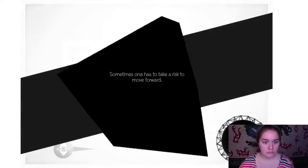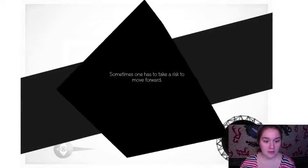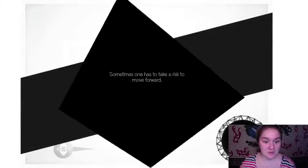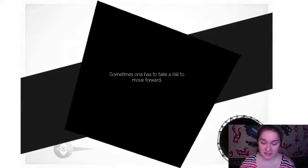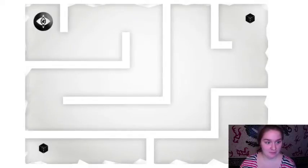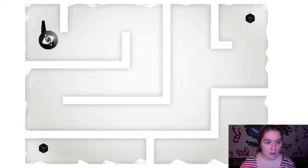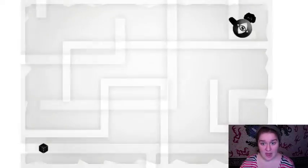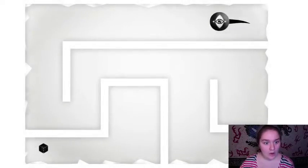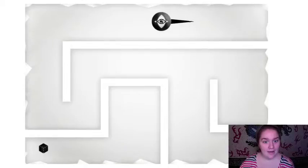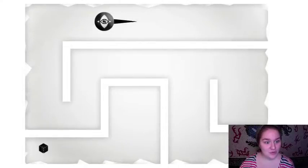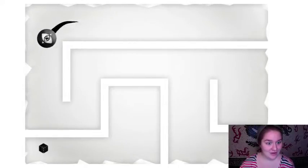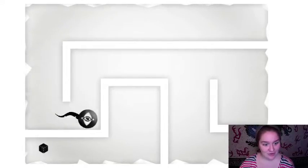Oh. Sometimes one has to take a risk to move forward. Well put. Oh hey! Oh that's cool! Oh my god, this is super cool!